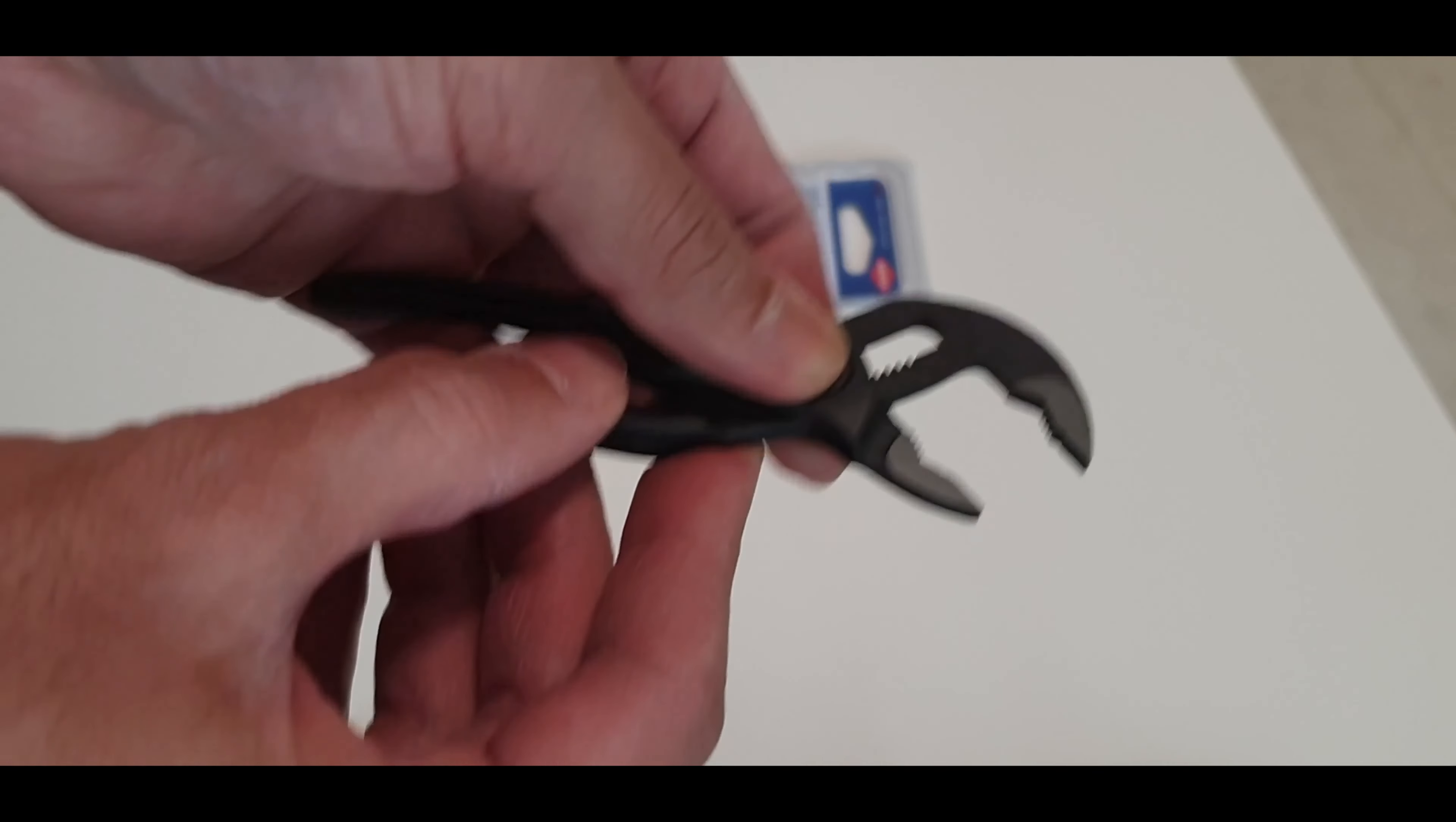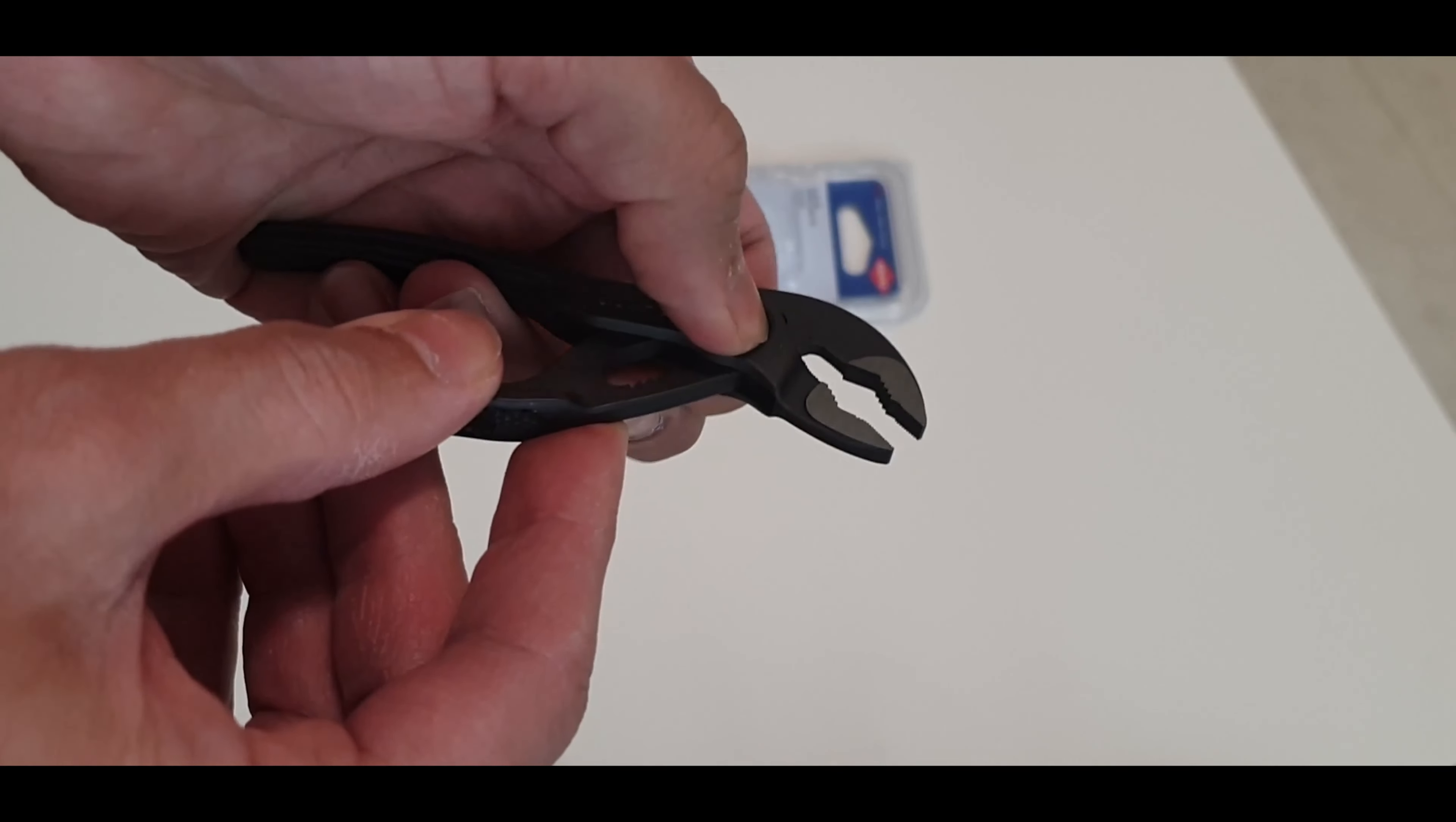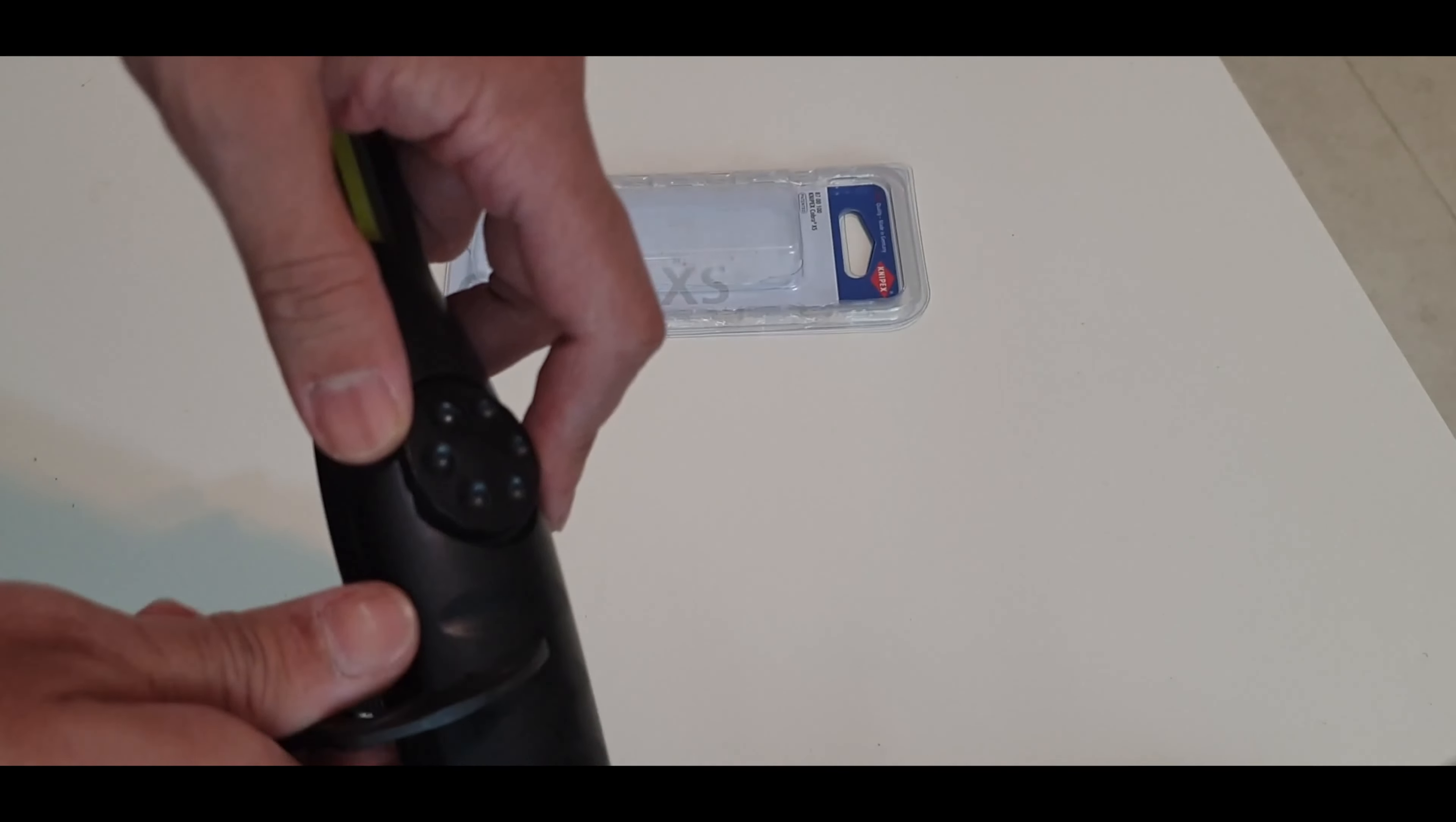This little one is awesome and has surprised me in many situations. I would say it is a self-adjusting plier. Once you position it on an object, press the jaw and it locks the pipe. Here is a quick demo.